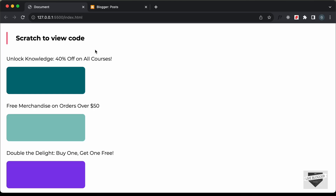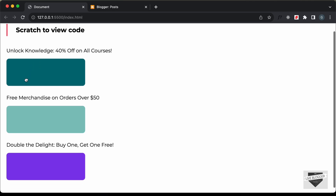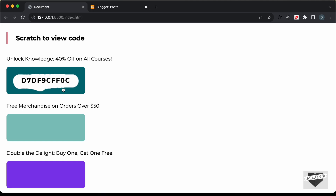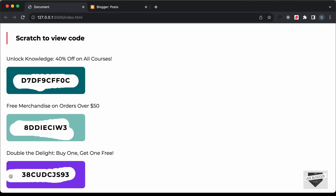Hi everybody, welcome to Live Blogger. In this video I'll show you how to add a scratch card effect to your Blogger website. Here we have these cards and if I scratch over this area we can see the code — it's revealed only when we scratch over the card. In the previous videos I showed you how to design this using HTML, CSS, and JavaScript. I'll leave the link of the source code in the description so you can copy and paste it to your website. Let's get started.